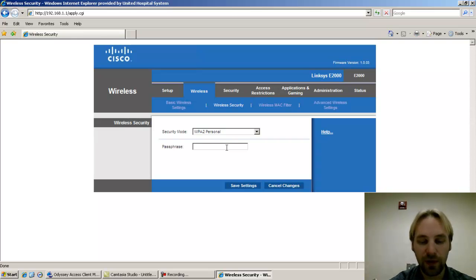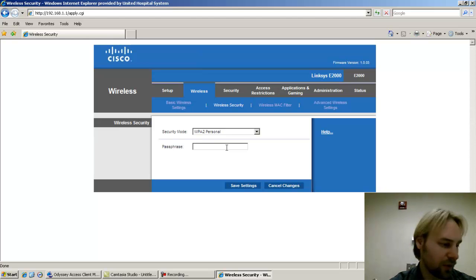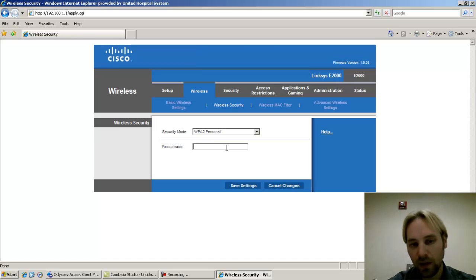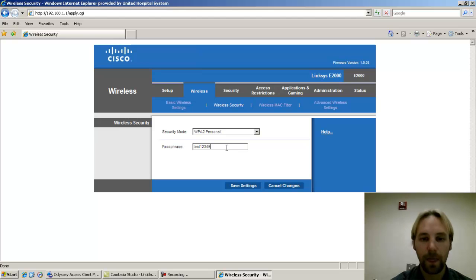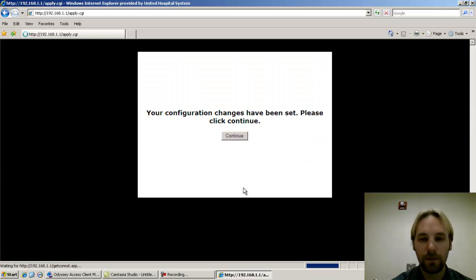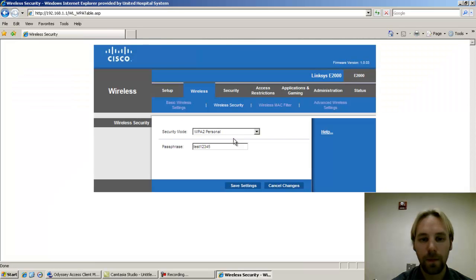So generally you'll want to make it some random string of text and numeric and special characters. But for the purpose of this tutorial, I'll just make it something simple. We'll call it test12345. You'll click save settings, click continue.